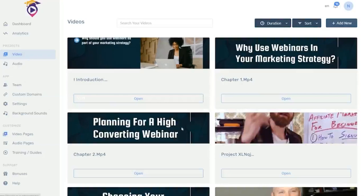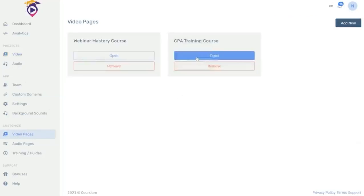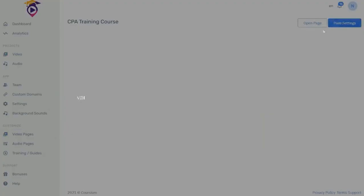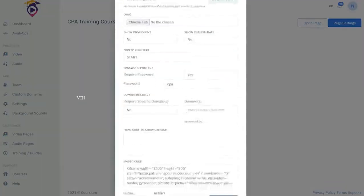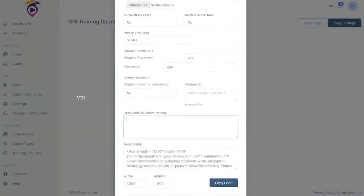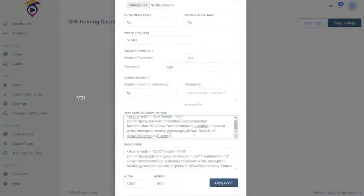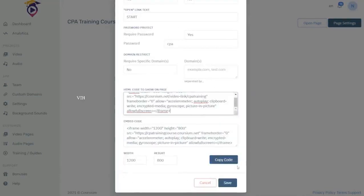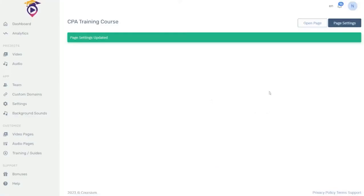Then click on video pages. Open up your CPA training course. You're going to set up your page and here you add the embed code. Just paste it right in. Save it. Page settings have now been updated.